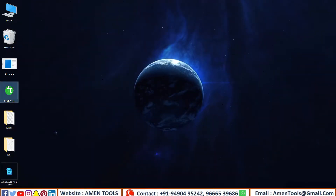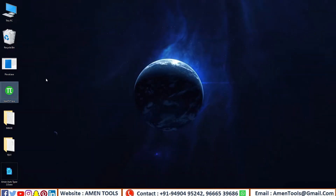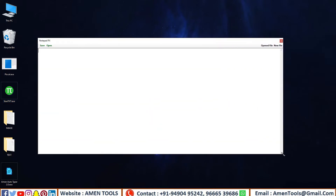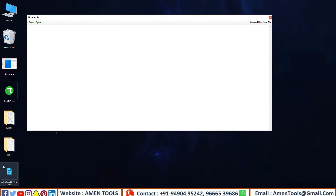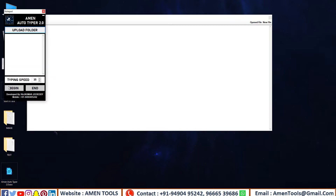OpenCompany provided NotepadPX software. Now open Amen Autotyper.